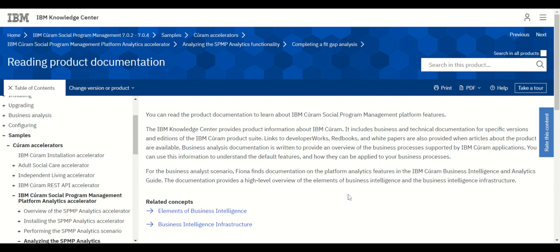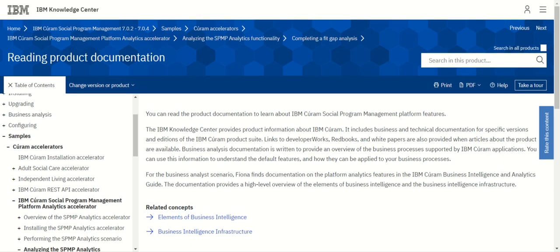Hello friends, welcome to knowledgealot.com. Today I'm going to start navigating this important website — IBM Knowledge Center. This is a very interesting website where you will get all documents related to IBM Cúram. If you want to be an expert or SME on any topic in IBM Cúram or any other IBM product, you will get a lot of documentation here. The IBM Knowledge Center provides product information including business and technical documentation for specific versions and editions of IBM Cúram product suites.